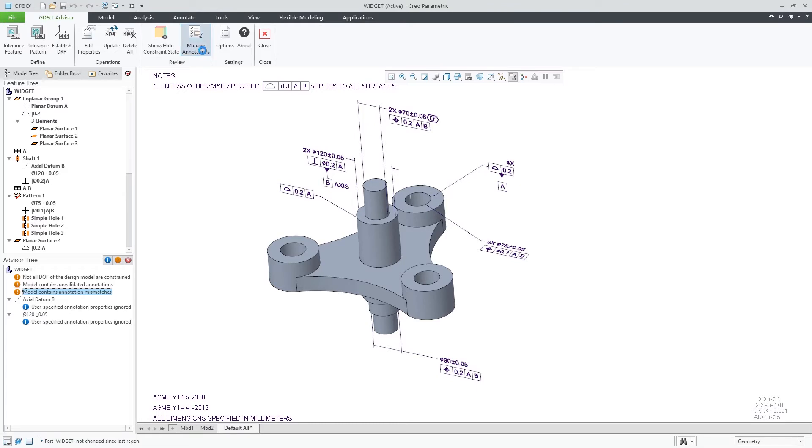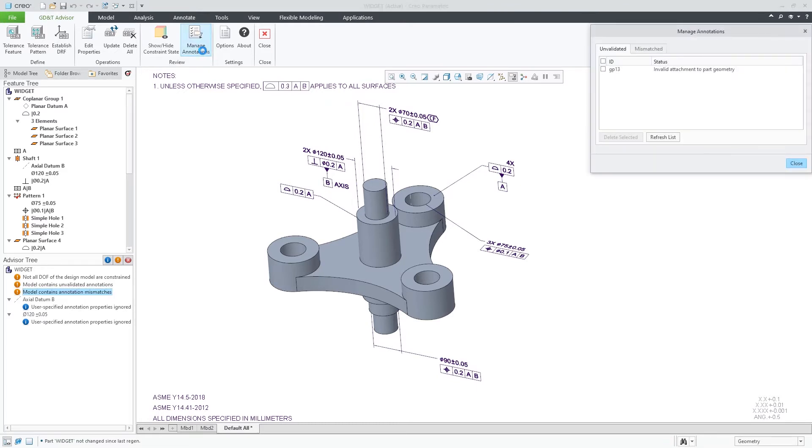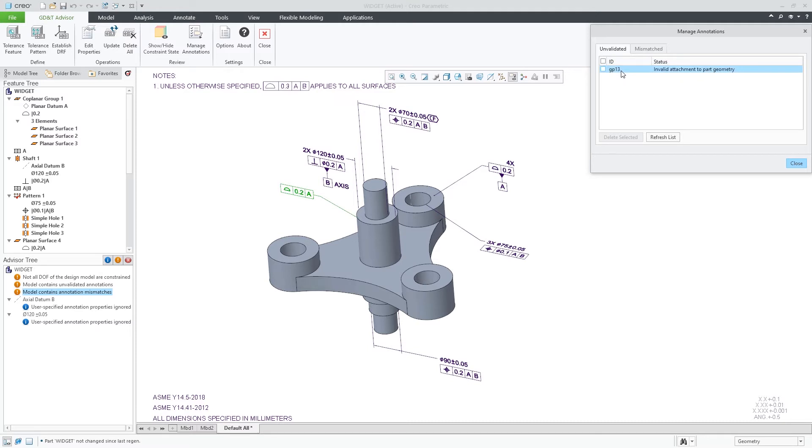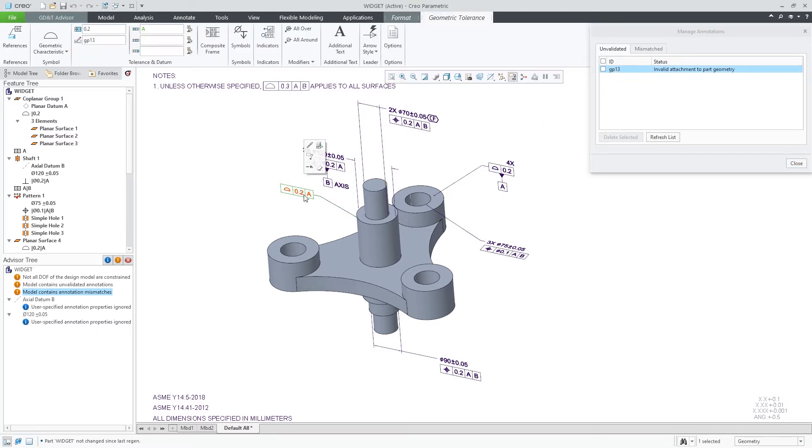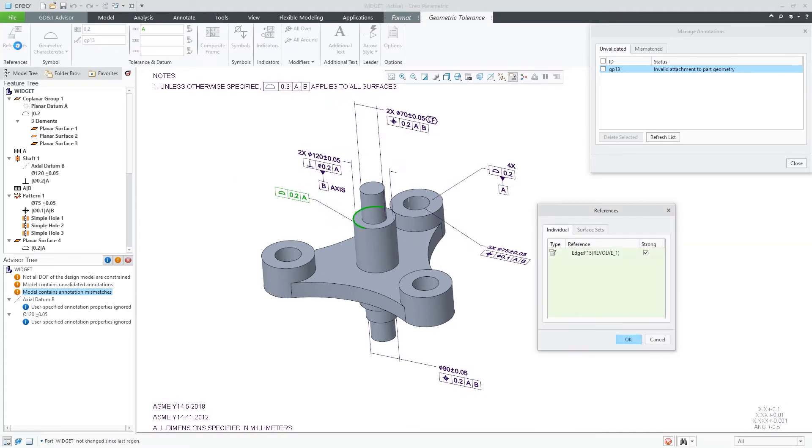In addition, we have introduced a new Annotation Manager tool to accommodate all the changes that are required for your annotations while providing greater control to users for each individual update.